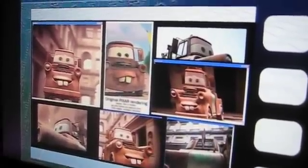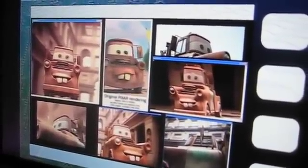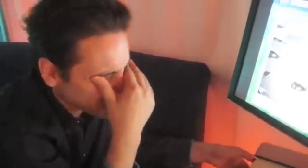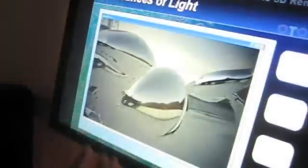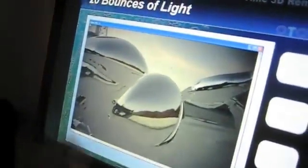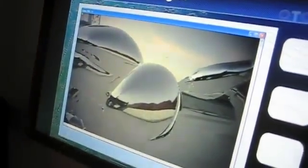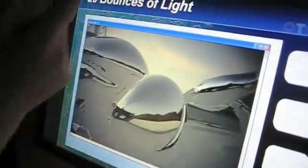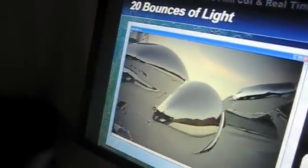Now we can essentially go all the way up to doing ILM models, even going back many years. We can essentially take totally reflective objects, render them with ray traced reflections, and do it up to 20 bounces of light in real time.